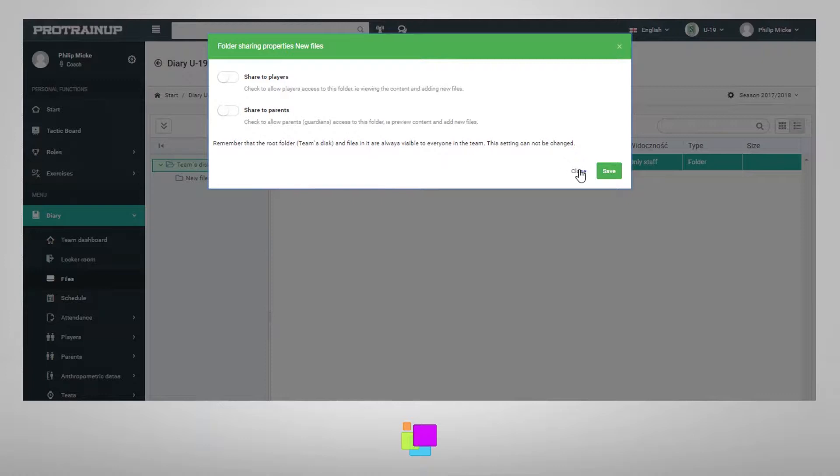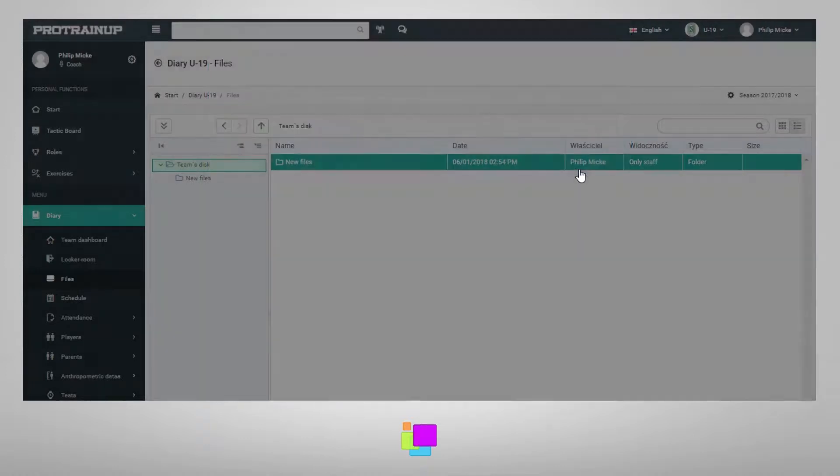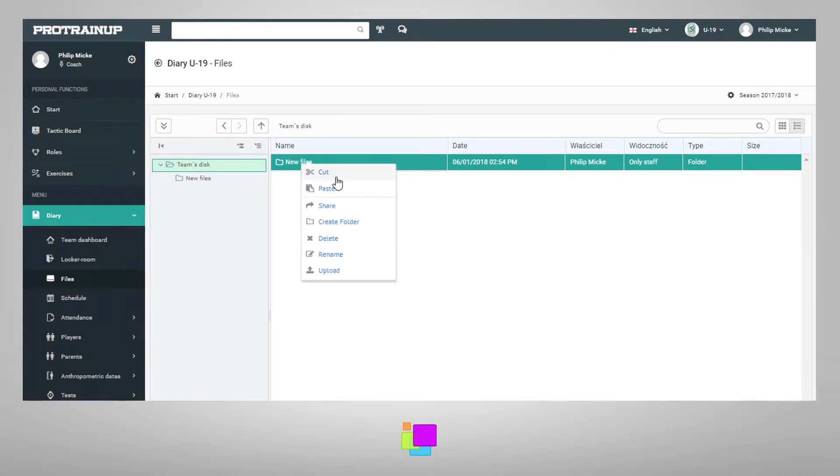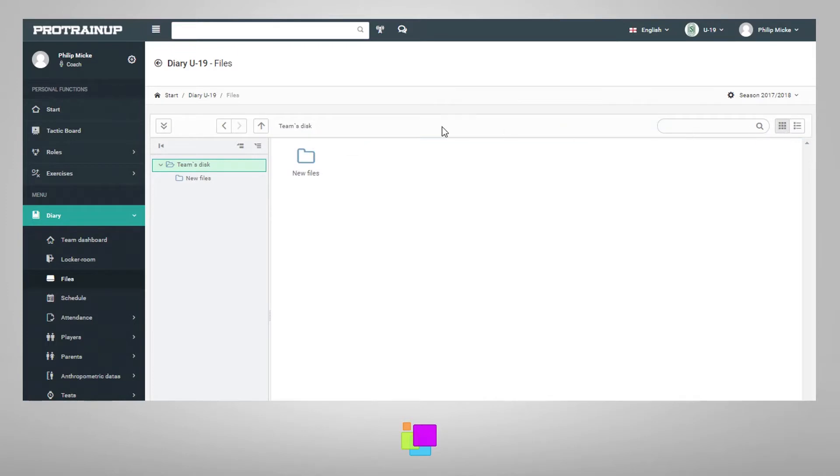The team's disk is built like a file manager, so you can use the functions cut, rename, or change the view. All these functions will make working with this tool very easy.